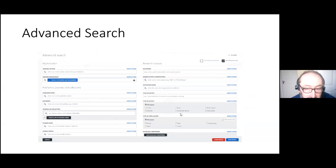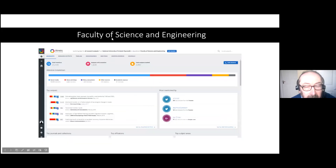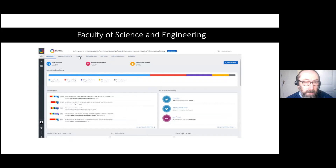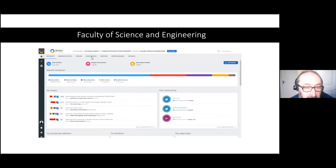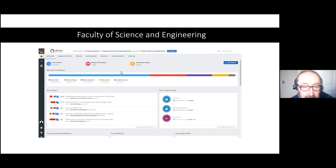There's the Faculty of Science and Engineering as a breakdown, and you can dig in to see research outputs and filter by timeline — last year, last five years — and demographics showing which part of the world attention is coming from: Ireland, America, Europe. You can see mentions and where they're in — for example, which newspapers, such as the New York Times or the Guardian. You can also check which journals the mentions are coming from.